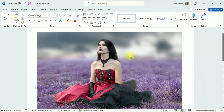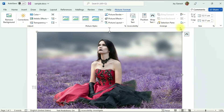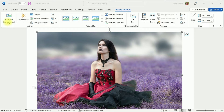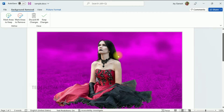In my Word document I have an image that I would like to edit. First, select the image, then click on the Picture Format tab — there are a lot of options provided. We can check them out one by one. First, let's use the Remove Background function. Select the image and click on Remove Background. This will highlight the background area.